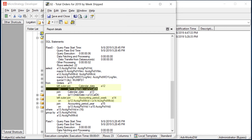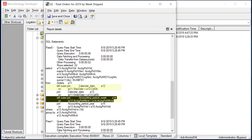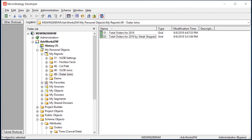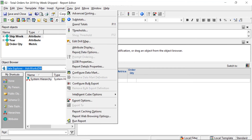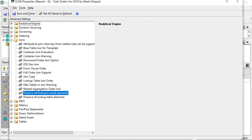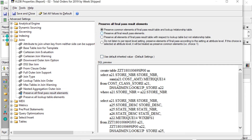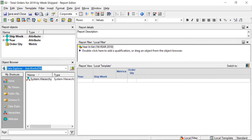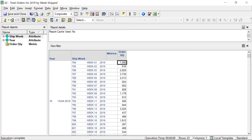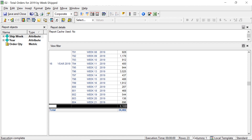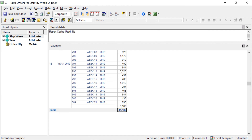Lastly, what if you only want a specific report to function this way — without changing the project level or attribute settings? Simply right-click the report, edit it, go to Data > VLDB Properties > Joins > Preserve All Final Pass Result Elements, uncheck Default, and choose 'Preserve All Final Result Pass Elements.' Save and close, run the report, and we see 34,482. You can also see the last record has a blank week, meaning 9,000 units have not shipped yet.